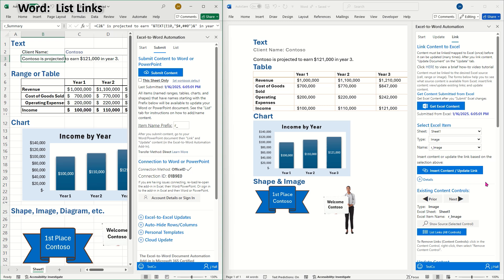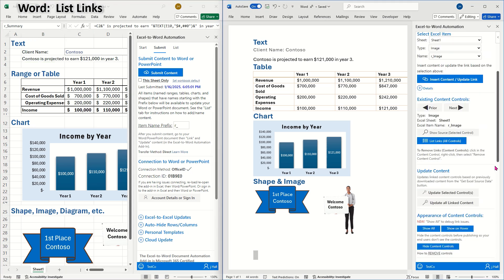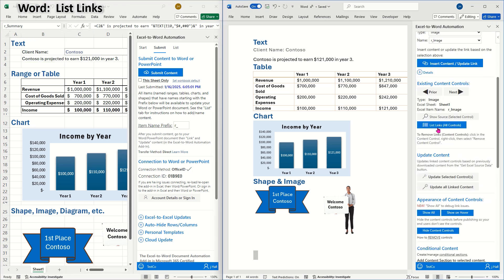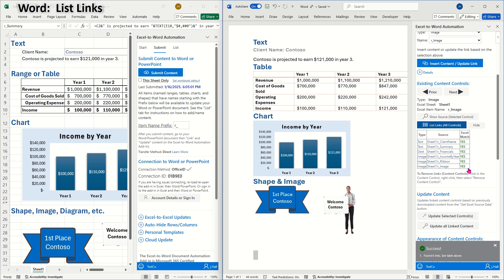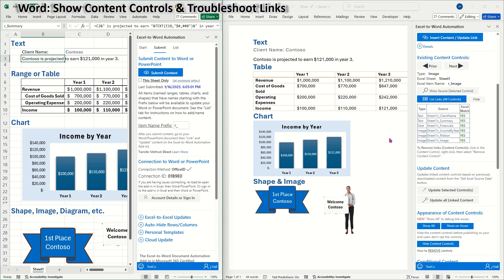Now that I've inserted all the links into my Word document, I can verify that everything is linked on the link tab of the add-in. I'll choose list links, and I'll be able to see that all of my content has been linked correctly, and that the Word links are all matched to source items in Excel.